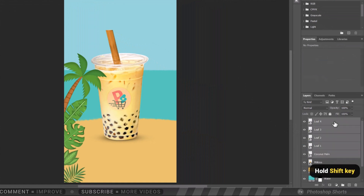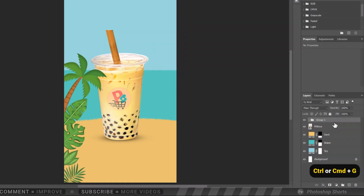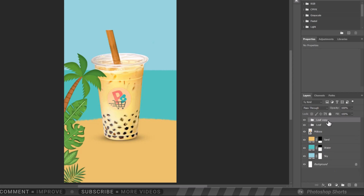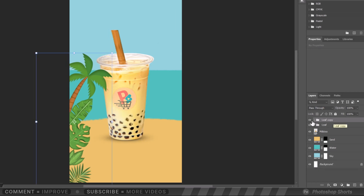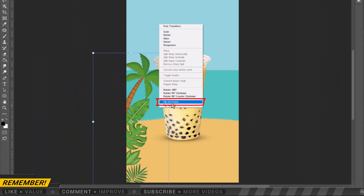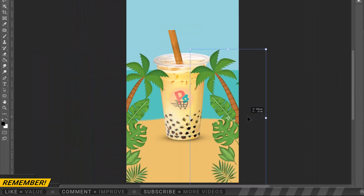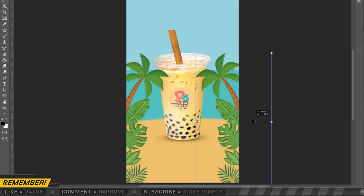Let's put it in the folder — press Ctrl or Cmd G on your keyboard. Let's name it 'leaf'. Duplicate it by pressing Ctrl or Cmd J. Press Ctrl or Cmd T, then right-click the mouse and click Flip Horizontal. Position it like the one on the other side.